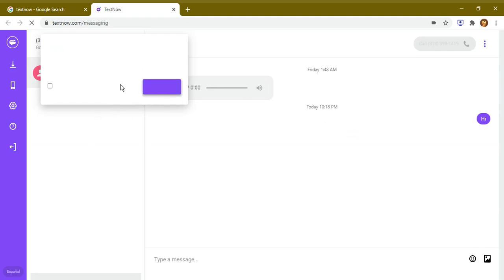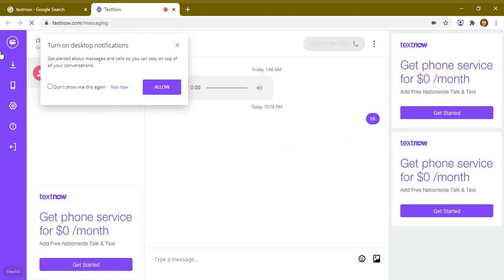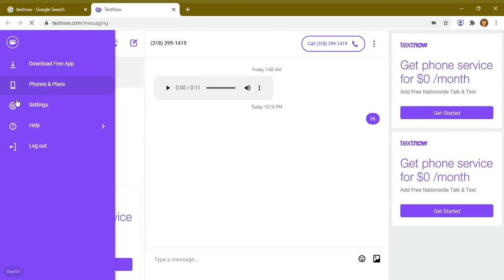However, there are certain plans that they have. If you want to choose one, then you can, but for now it's free so you can use it. It also has mobile applications so that you can use them on your phone as well.